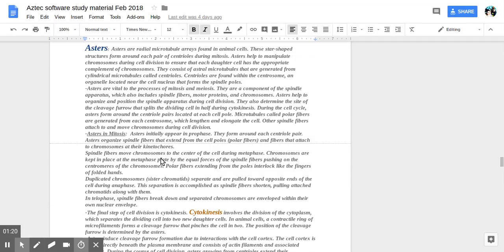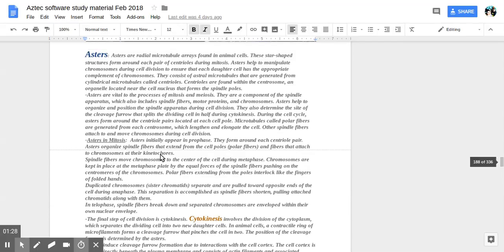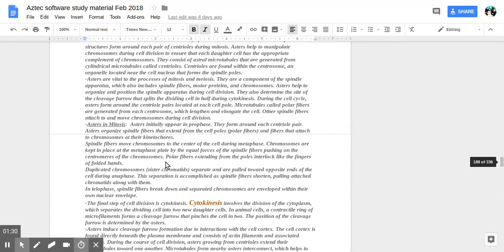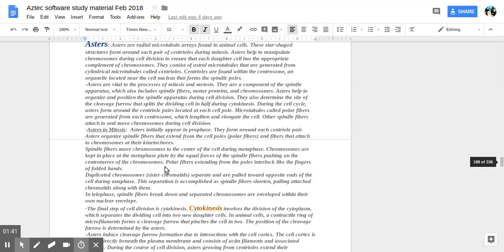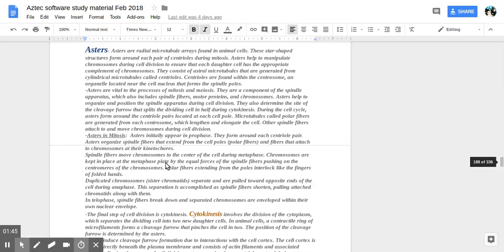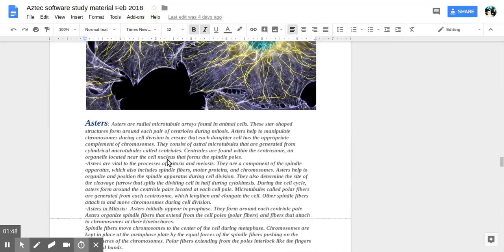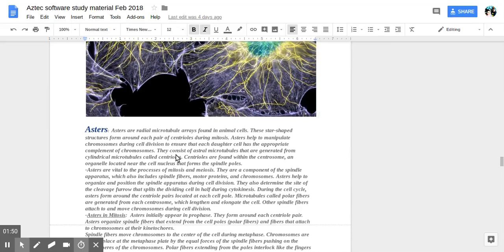So it says asters are radial microtubule arrays found in animal cells. These star-shaped structures form around each centrosome during mitosis. Asters help to manipulate chromosomes during cell division to ensure that each daughter cell has the appropriate complement of chromosomes. They consist of asters microtubules that are generated from cylindrical microtubules called centrioles, which we saw earlier.